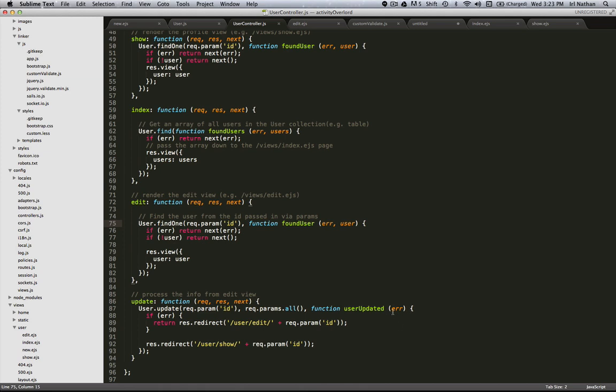If we do get an error we're just gonna redirect back to our edit page, and on success we're gonna point to our pseudo profile page which is show.ejs, very similar to the way we've done it in other actions.